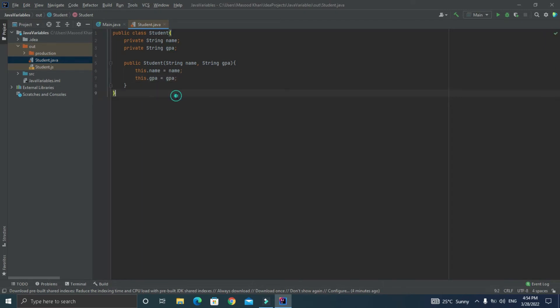So here this represents the object of this class and this.name represents the class variable that we have declared above here inside the student class and we are just initializing them from the constructor function.